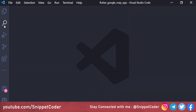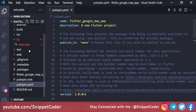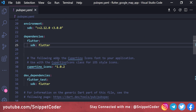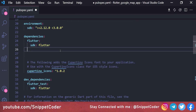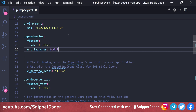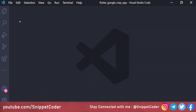First we will add the package by going to pubspec.yaml and adding the package. The package name is url_launcher and the version number is 6.0.9.